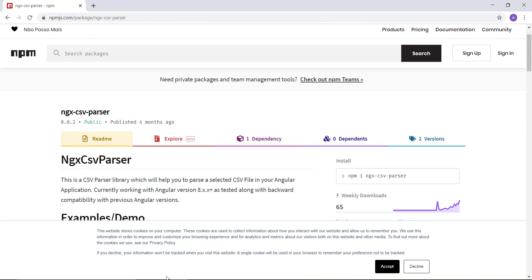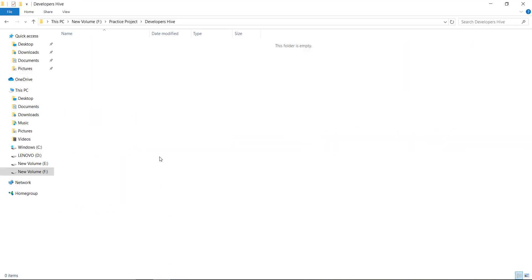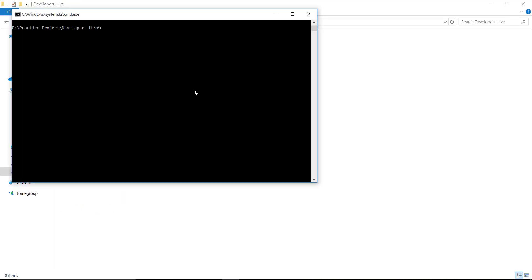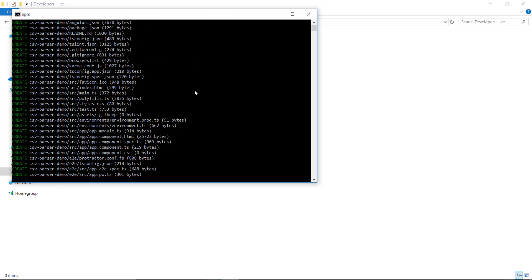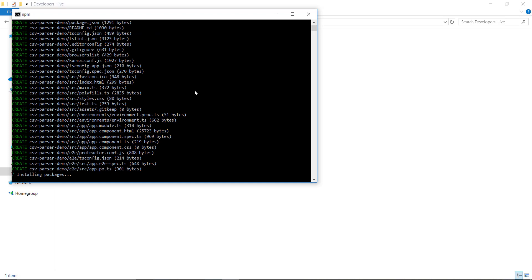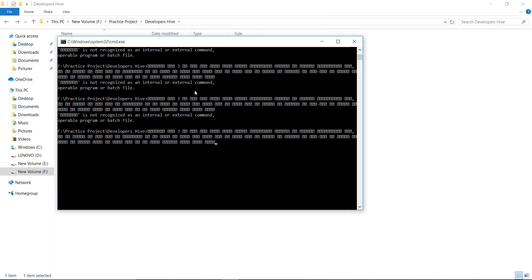To begin with the tutorial, we are going to create a fresh new Angular application: ng new csv-parser-demo. This will create an empty project from scratch in Angular 9. It's asking if I need routing or not — I don't need routing right now, and I would use CSS for styles.